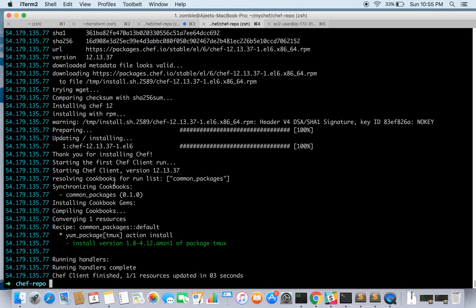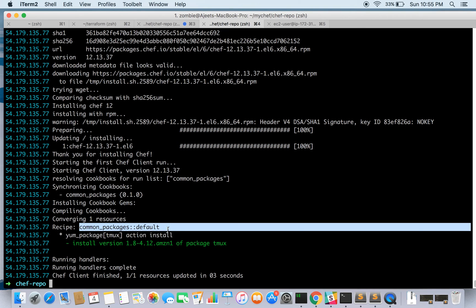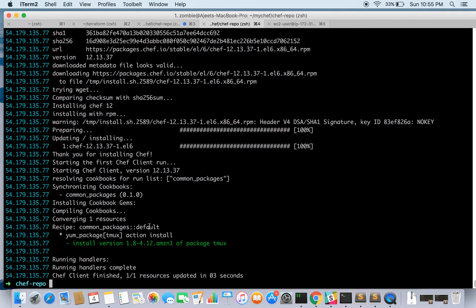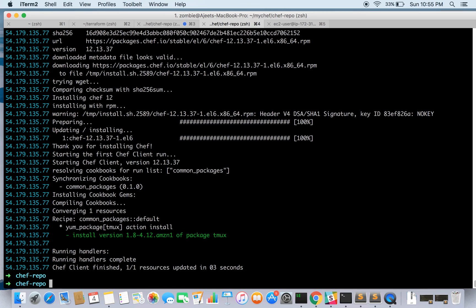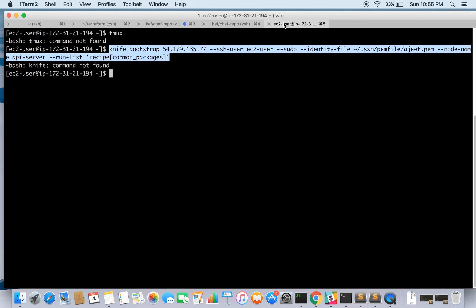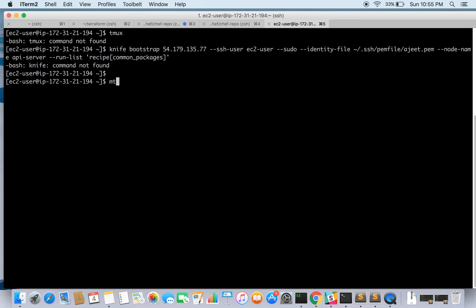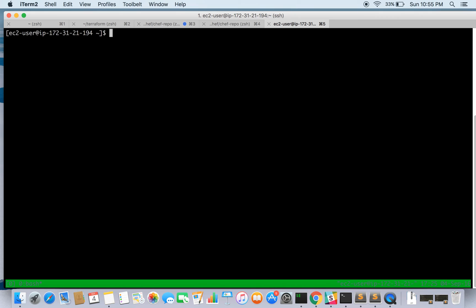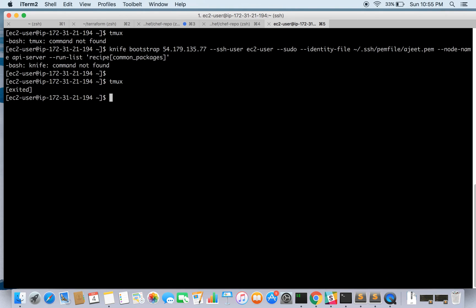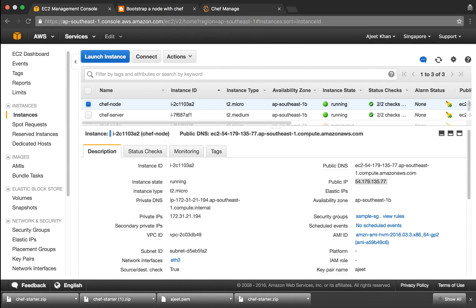See here it has started running the cookbook. Comparing cookbook, converging one resource. Recipe is this. The default file gets executed and the package tmux gets installed. So let's see on the node if tmux is there or not. Yay! So we have tmux installed on the node now.